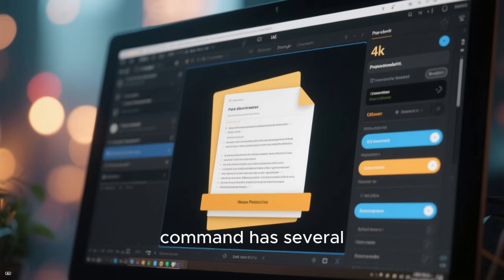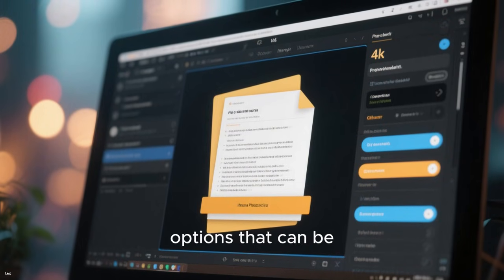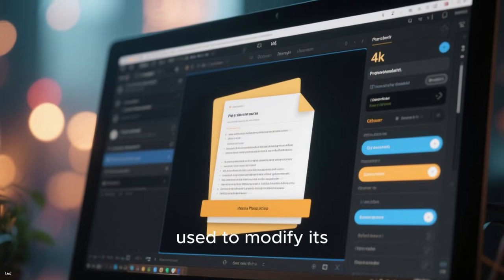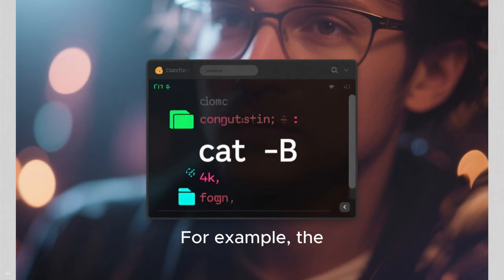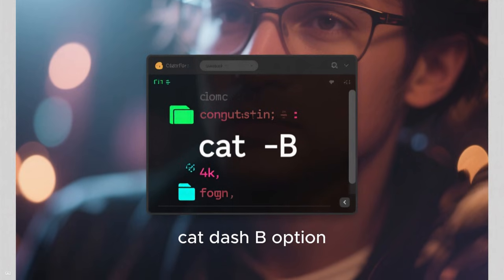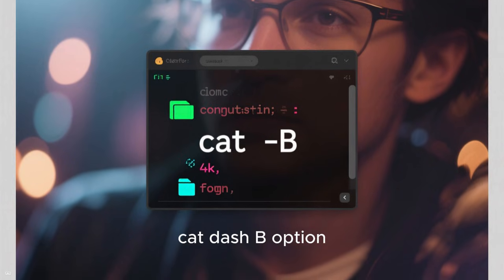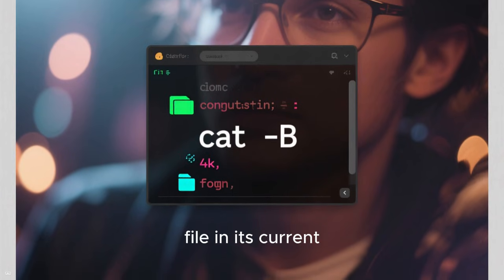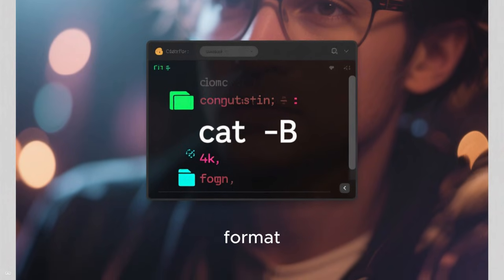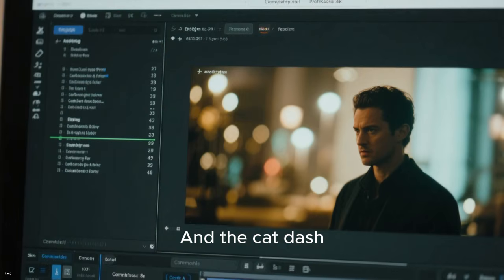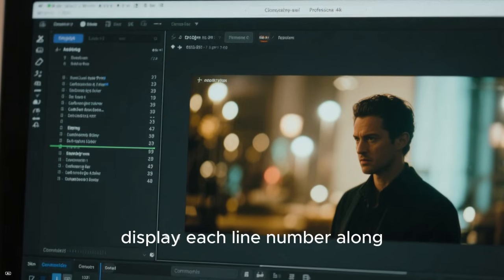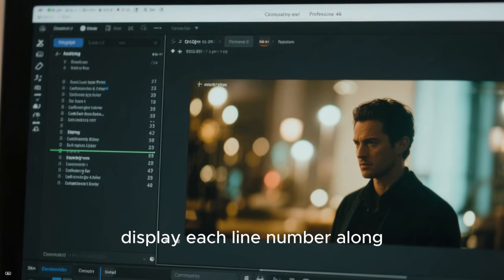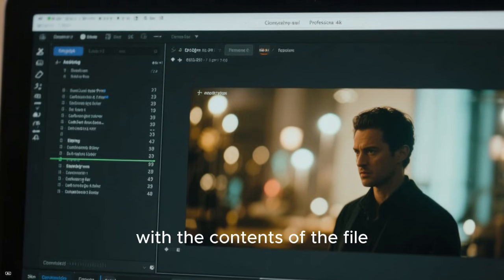The cat command has several options that can be used to modify its behavior. For example, the cat -b option will display the file in its current format, and the cat -e option will display each line number along with the contents of the file.